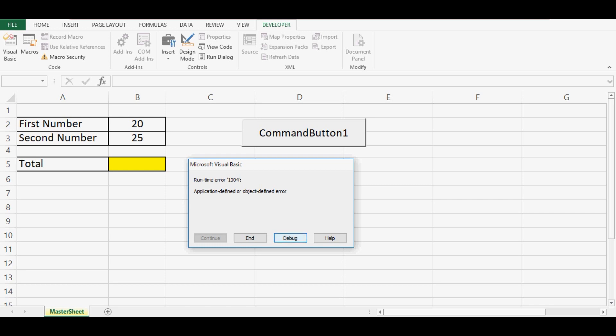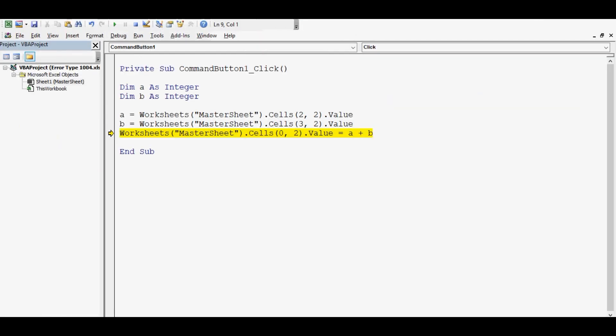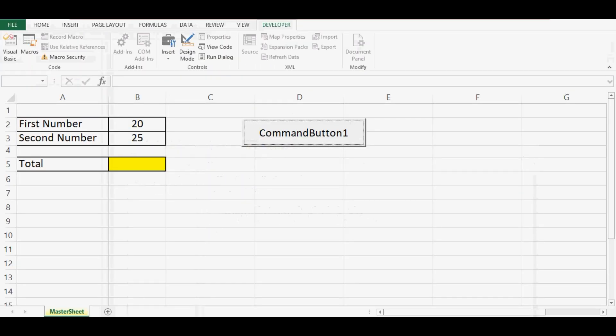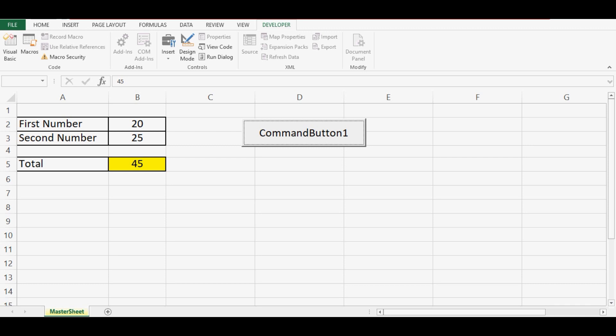So let me debug this. I will change this again to make it 5. And now we can click on this command button. It will give the correct result.